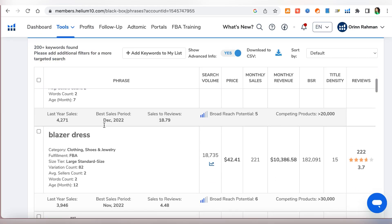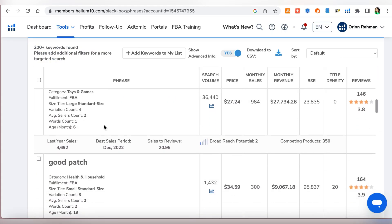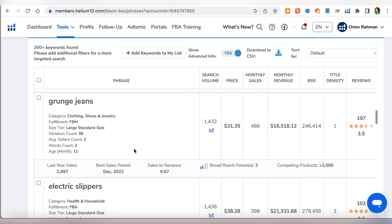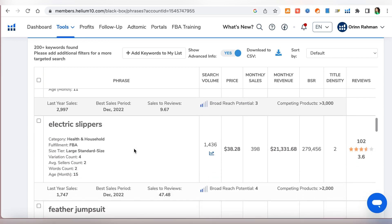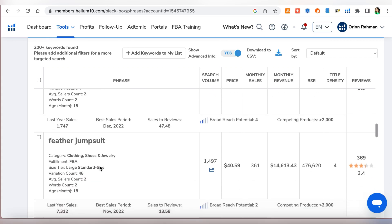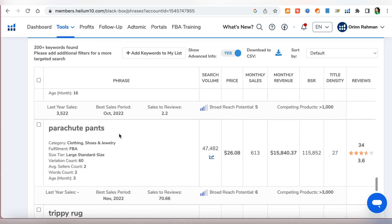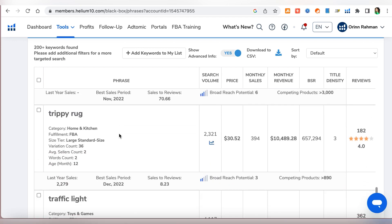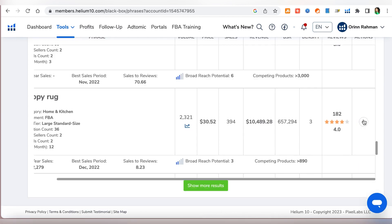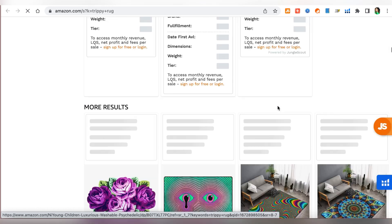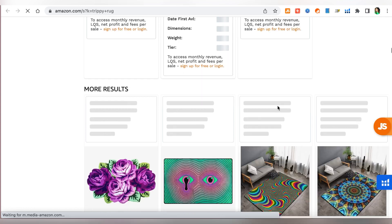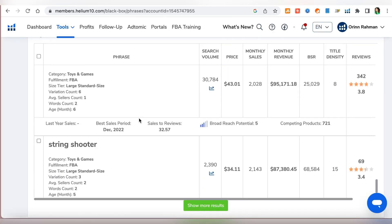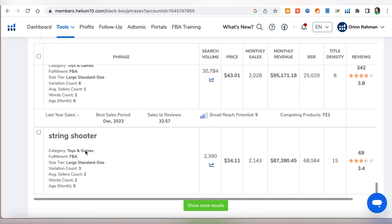We'll just open this just to check what it is. Okay so this looks like some kind of a goth cargo pant but generally like a cargo pant, but we will go and check for other options. We have more clothing options like blazers, hoodies, good patch, it's in health and household, and then electric slippers. See these are kind of products that I would never even know that existed. Red extensions, parachute pants. Let's look for something that might actually be something that we are looking for to sell. Trippy rug, what is this, I've never heard of anything like that.